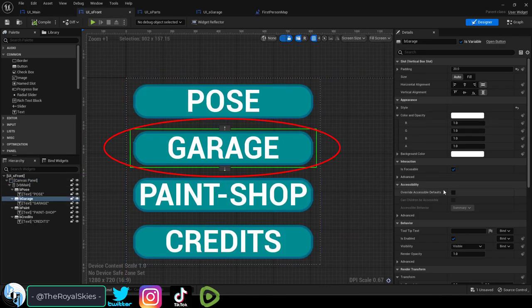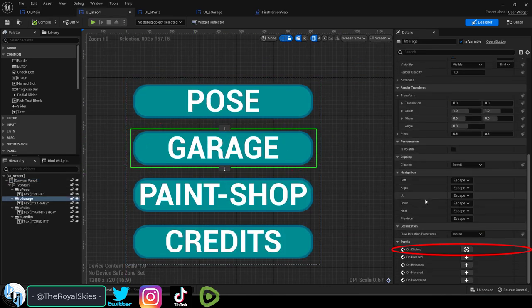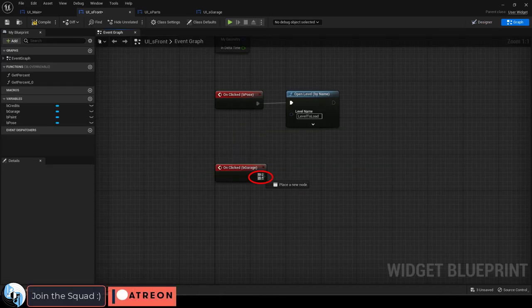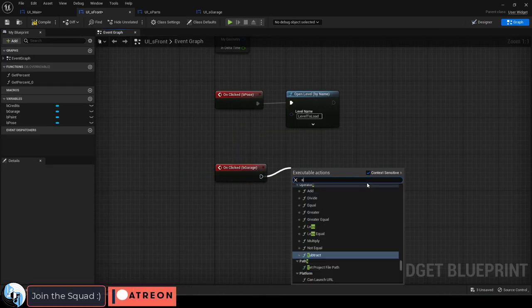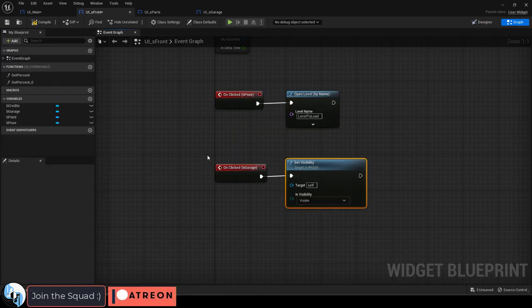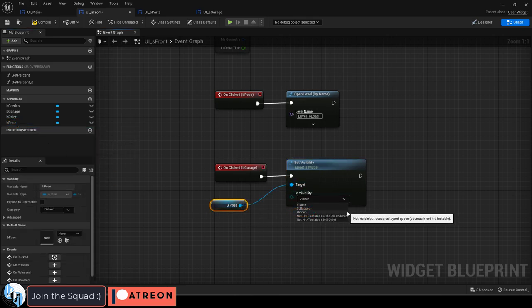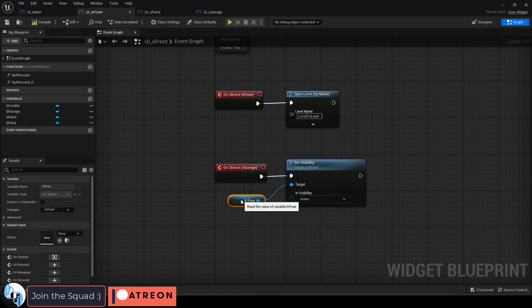Well, to do that, click the button and on the right down under 'On Clicked', add, end up here, drag out a Set Visibility, drag the pose button that we want to hide, put them together, Set Visibility — you're done.